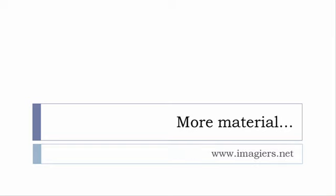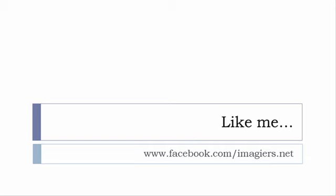If you want more material like apps, software, PDFs, audio files, whatever, I've been putting all these files and they are available freely, of course as usual, on the website www.imagier.net. And last but not least...